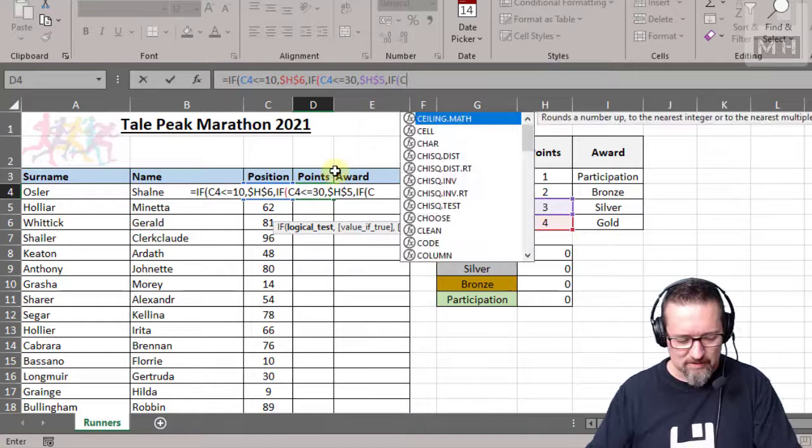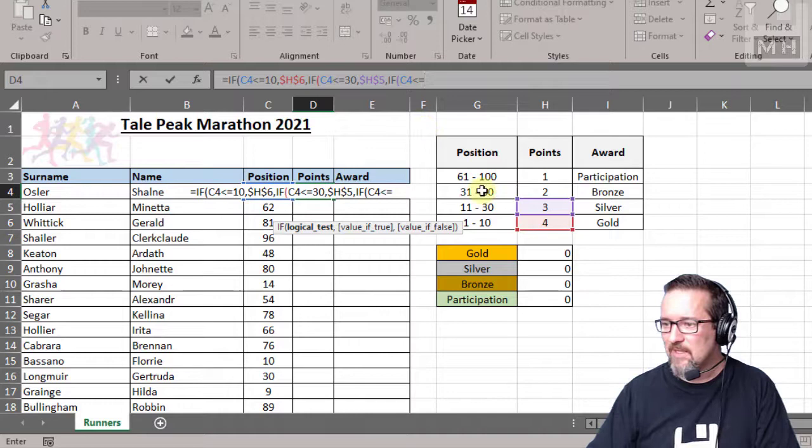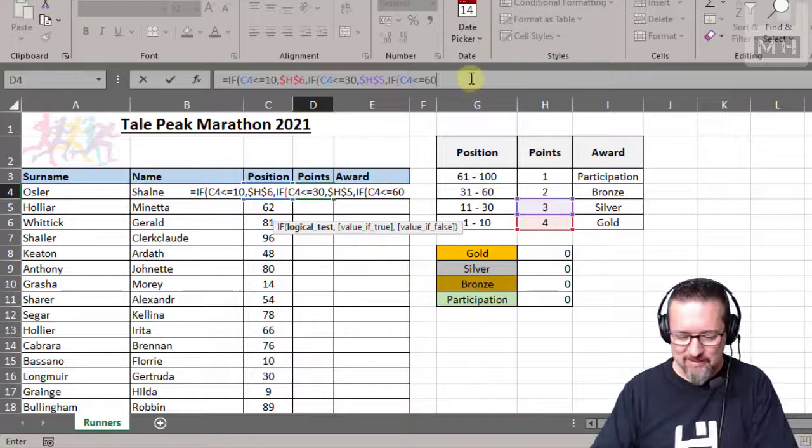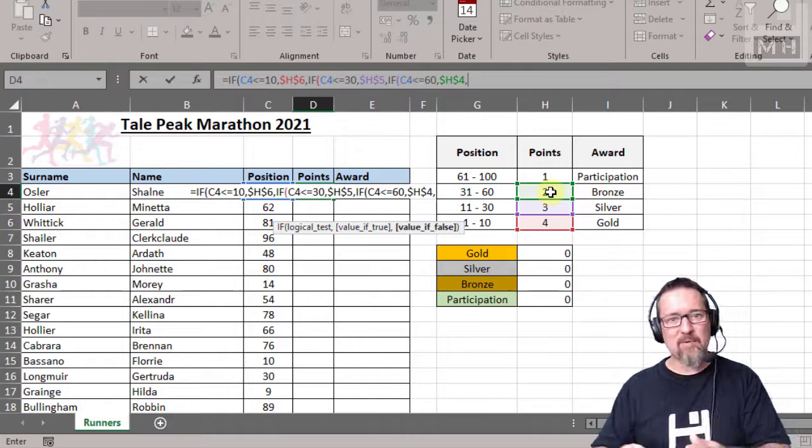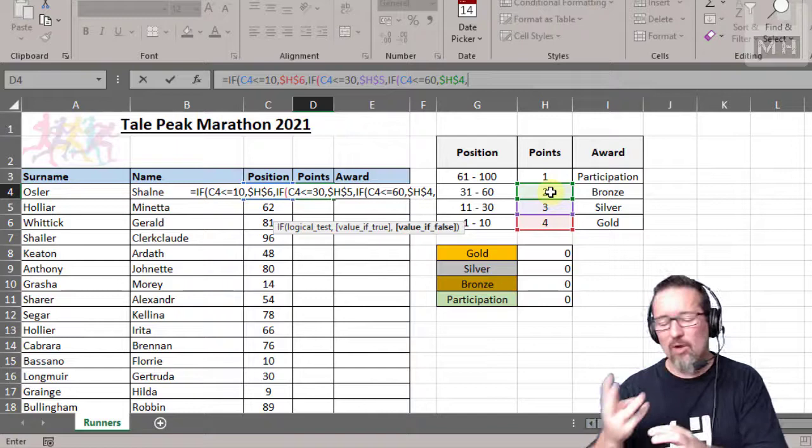Otherwise, and again another IF. If C4 is less than - do you see I'm just covering every single one? If C4 is less than equal to 60, so I'm just kind of working my way up here. I hope you see the pattern, okay? 60, then it's going to be two points. Now like I said before, we have four things here - four different position areas - but we only need to test for three of them.